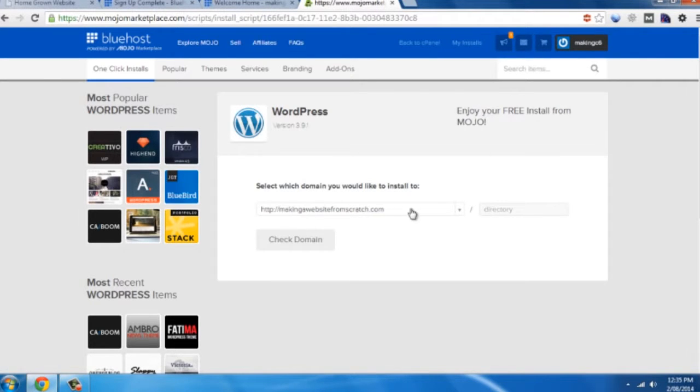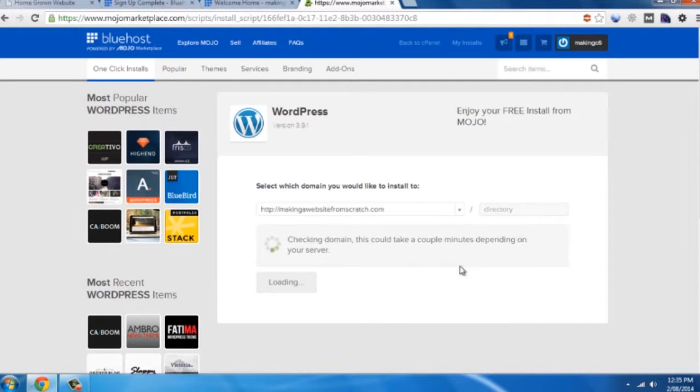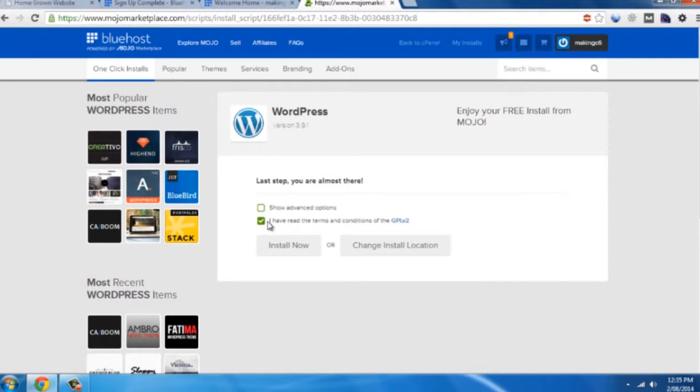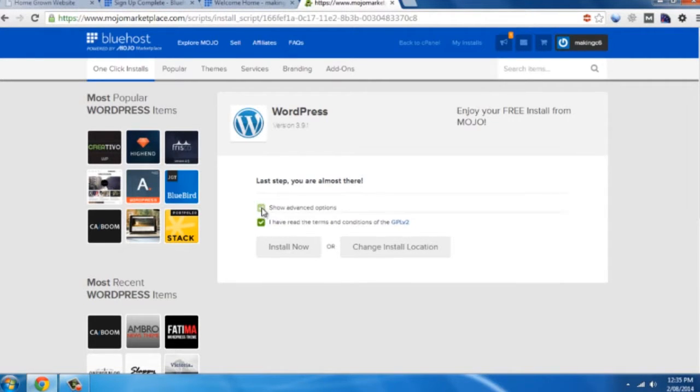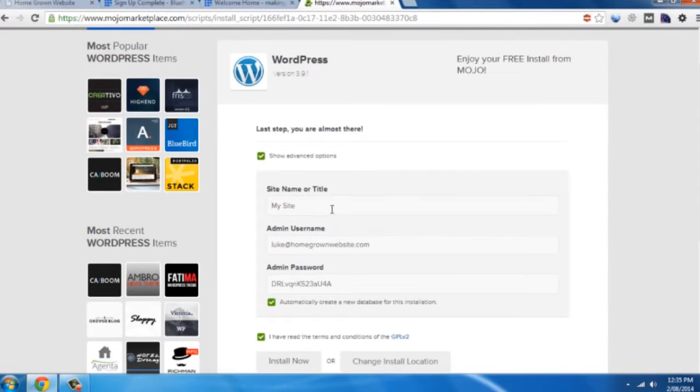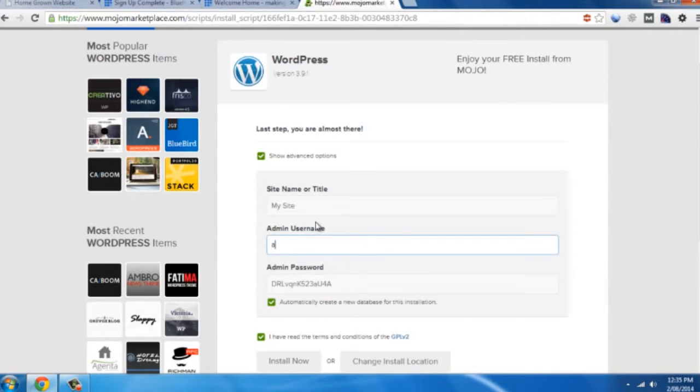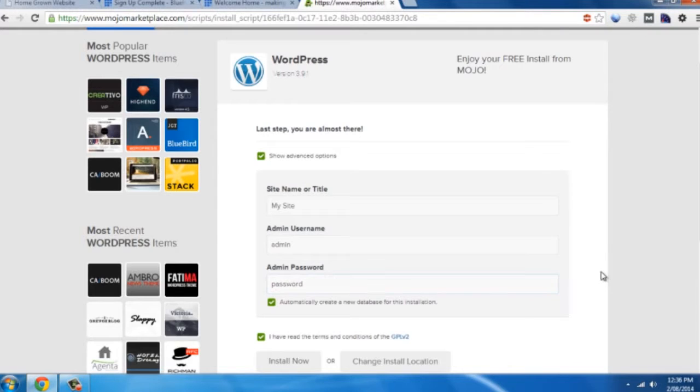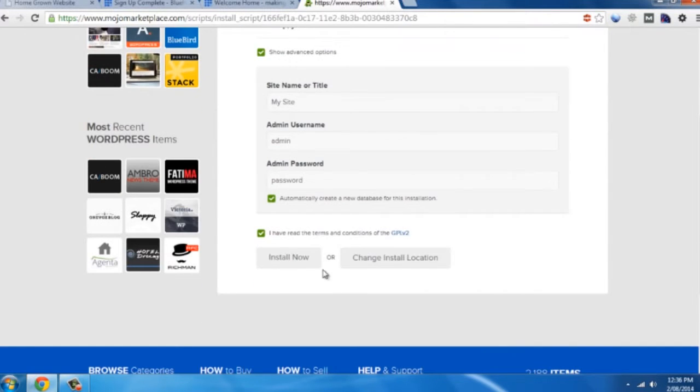And you just want to keep it here, keep all this blank the way it is, click on check domain. Indicate you have read the terms and conditions, click on show advanced options, because at this point you really want to update your username and password. Obviously make it something a little more secure than what I've just demonstrated with. Click on install now.